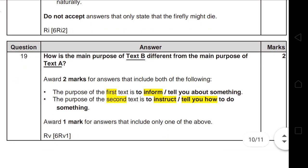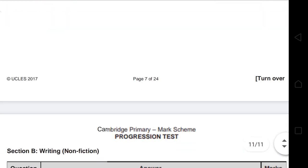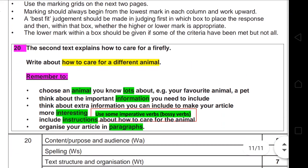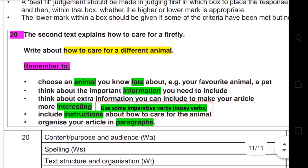Question 19 asks how the main purpose of Text B is different from the main purpose of Text A. Text A's purpose is to inform or tell you about something. Text B's purpose is to instruct — to tell you how to do something. Now let's move to the writing section, which is a little bit tricky, so please pay attention.